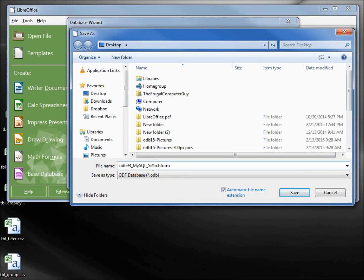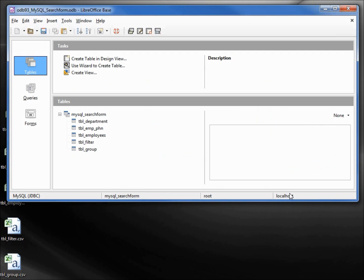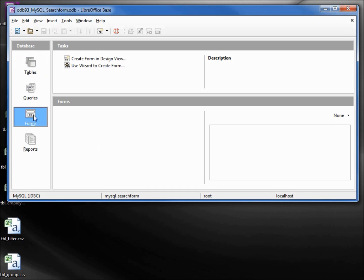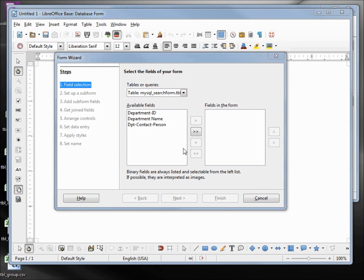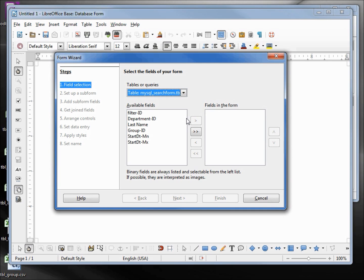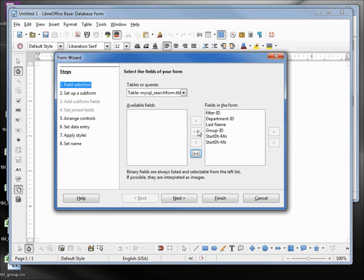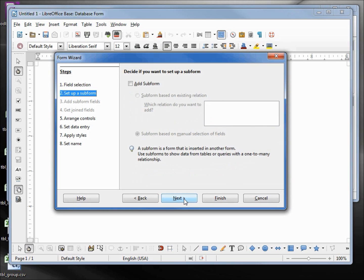I want to create a form. I will use the wizard to create this form. I want to make the filter table the first table on the form. I'm going to move everything over and select the filter ID and move that back because we don't need that. Next, we want to add a subform and it will be based on manual selection of fields.